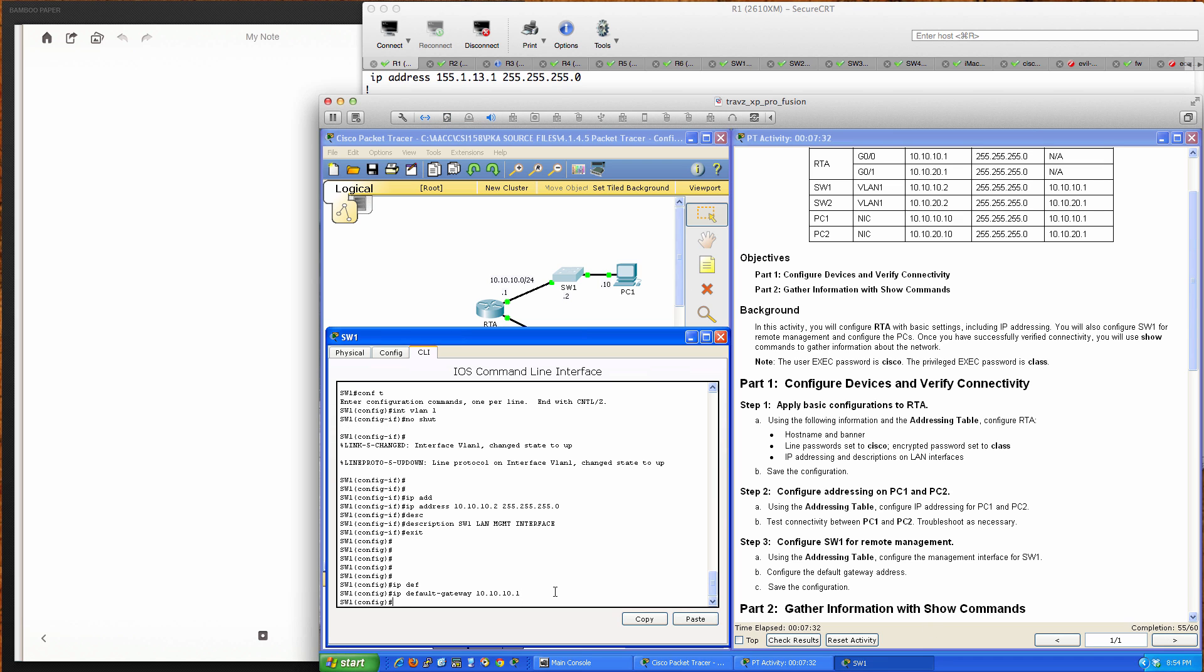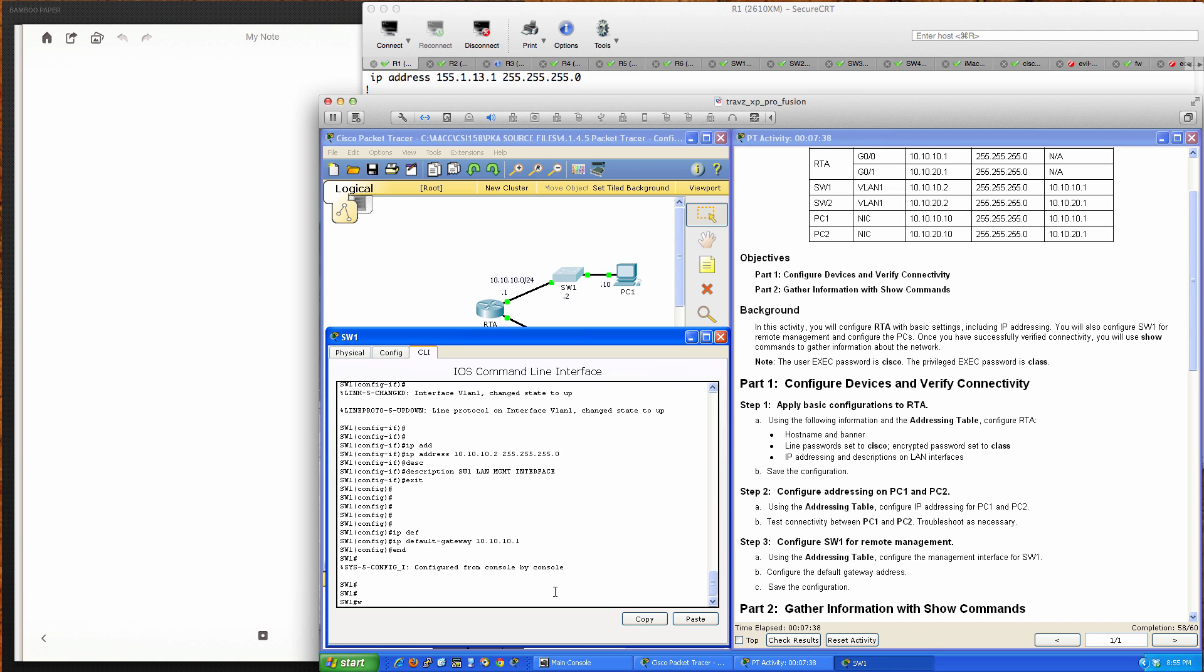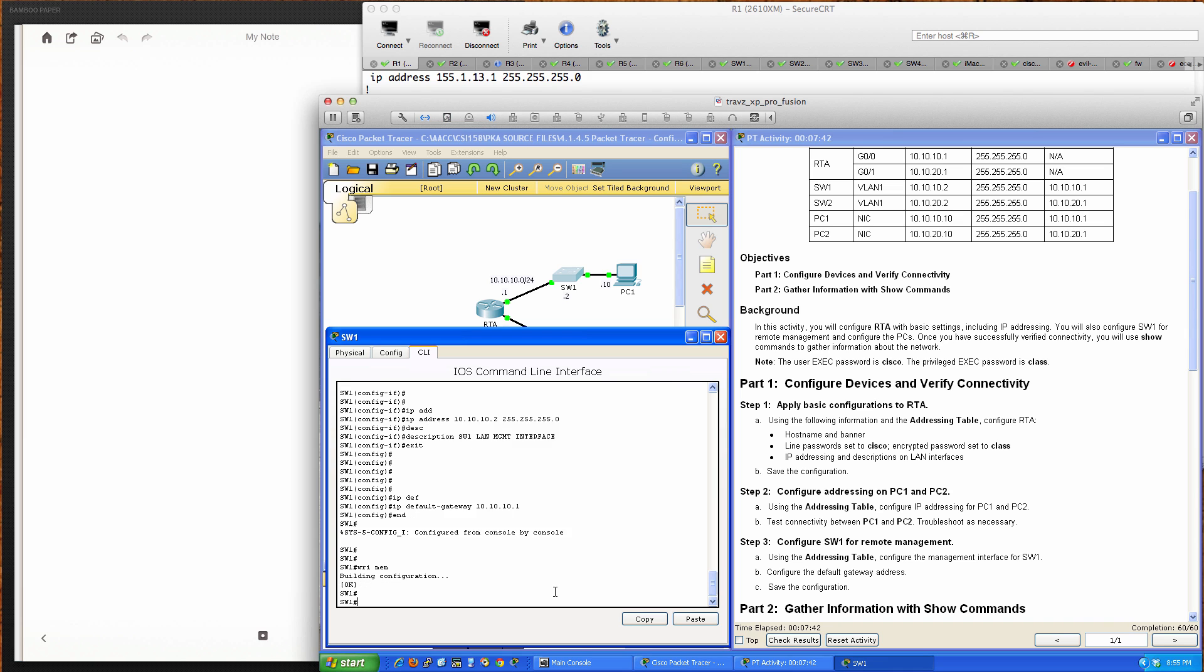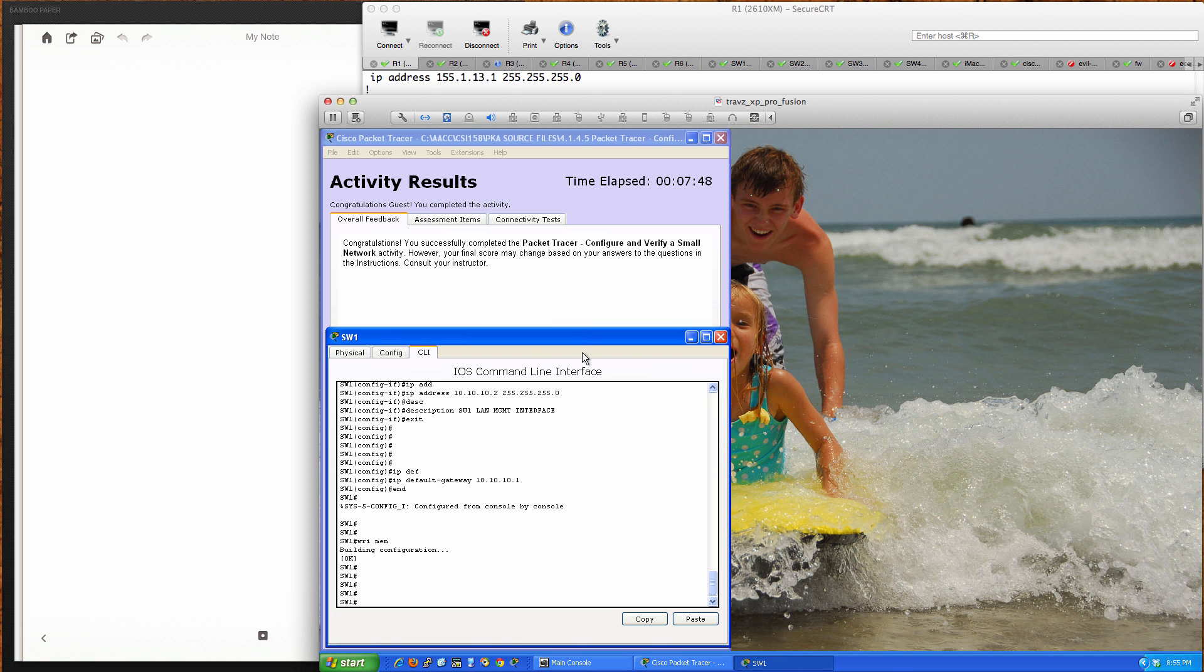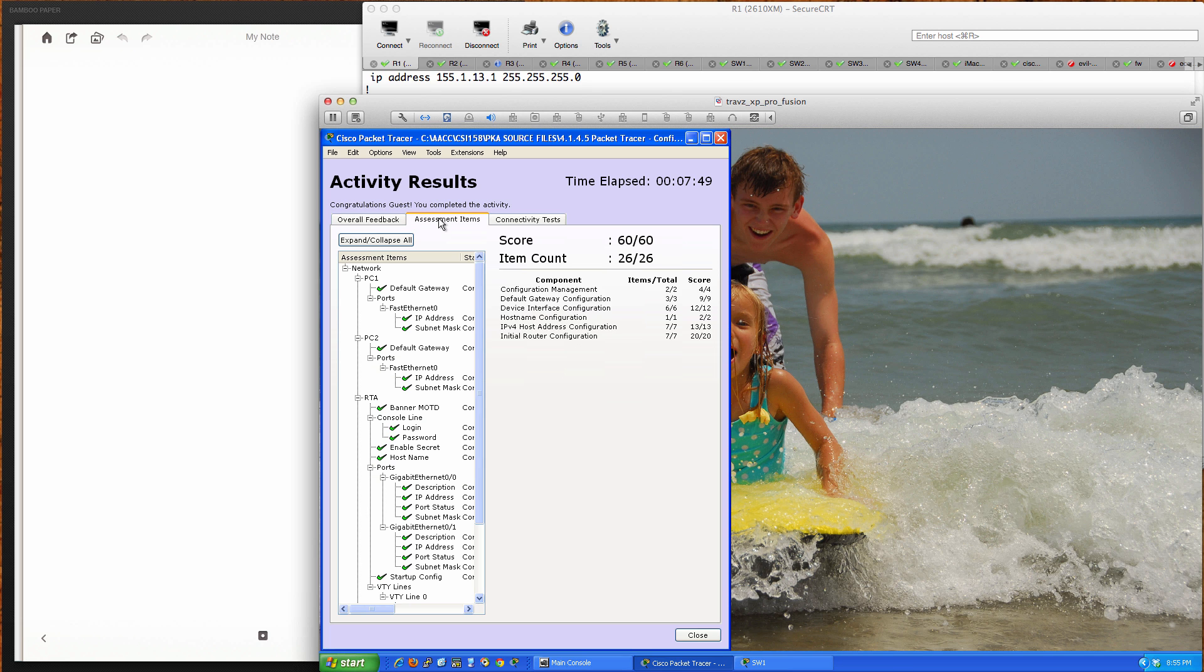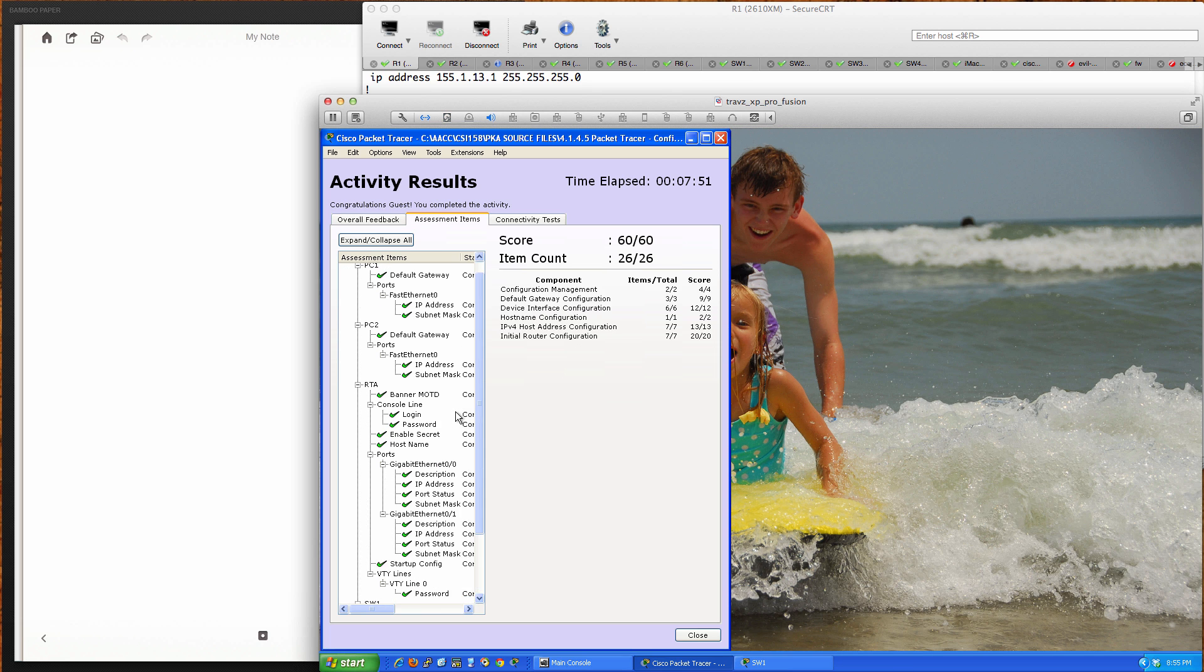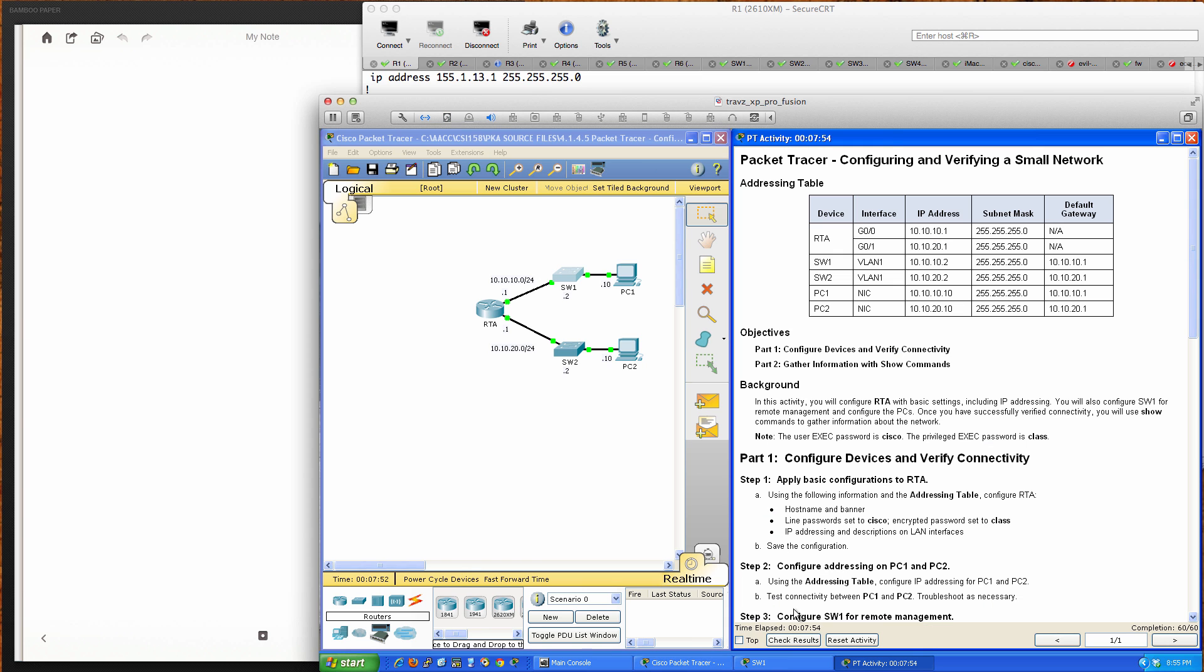When we enter this command, which should be the last step, looks like maybe one more step. We'll do a write mem, and now we're at 60 out of 60. Let me check the results to make sure all assessment items are complete, and they are.